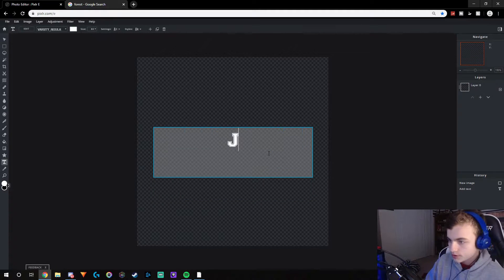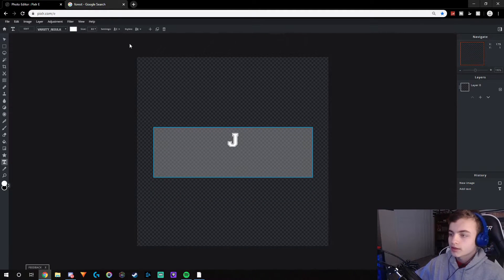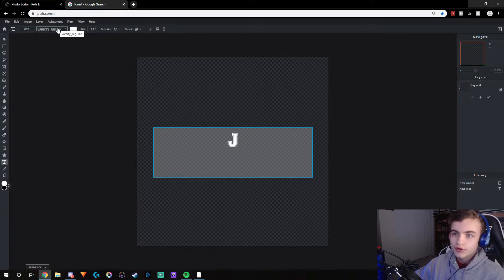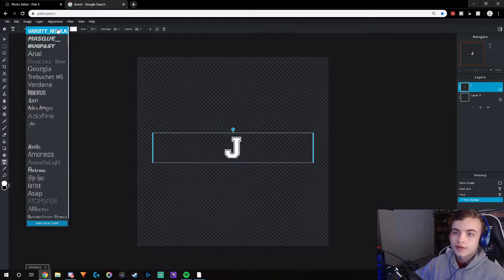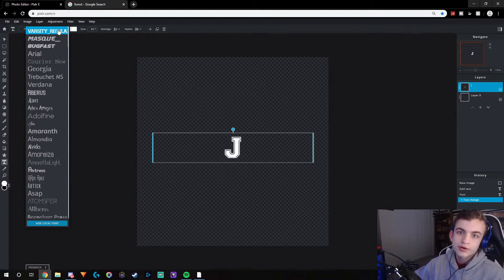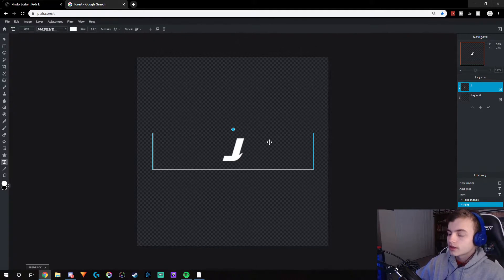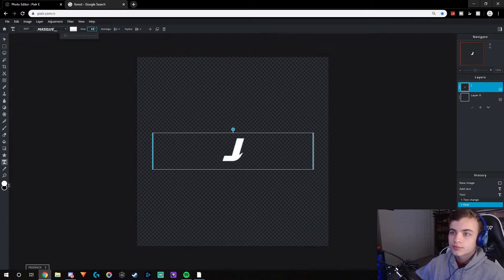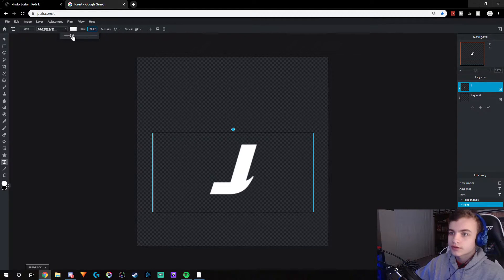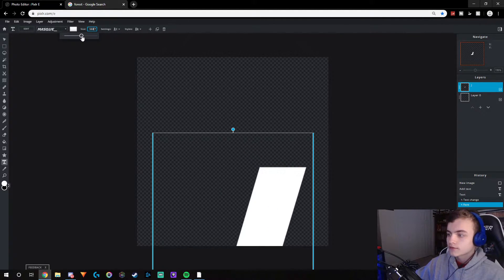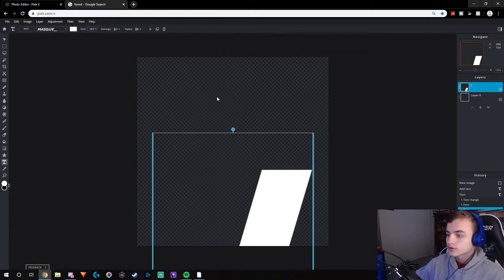The next step is to add your text. You guys just want to add your text, put your letter or your name, then go up here and choose your font. If you guys don't know how to get custom fonts, you can look at my tutorial — it'll be in the link in the description. I'm going to use a custom font that I downloaded.